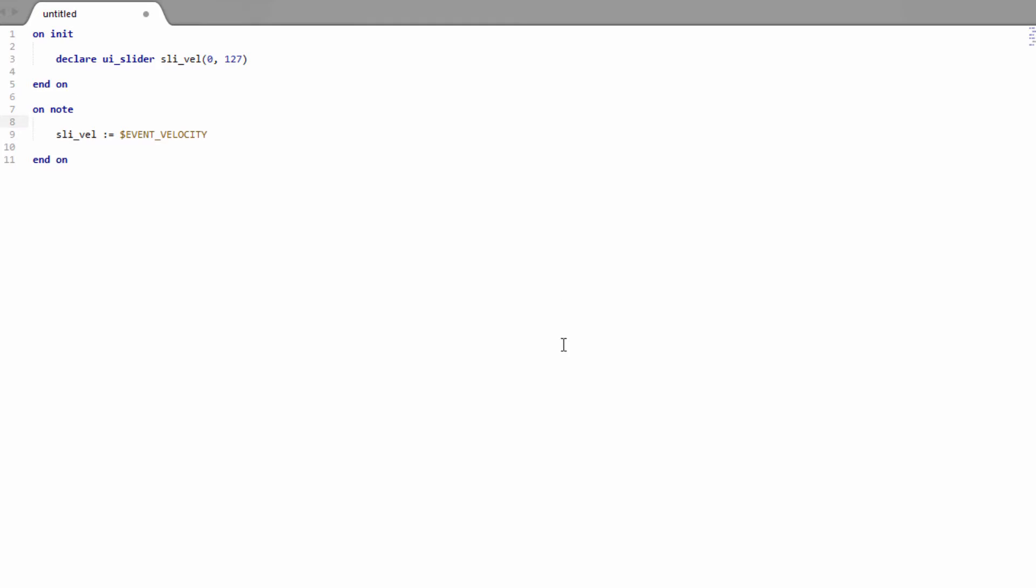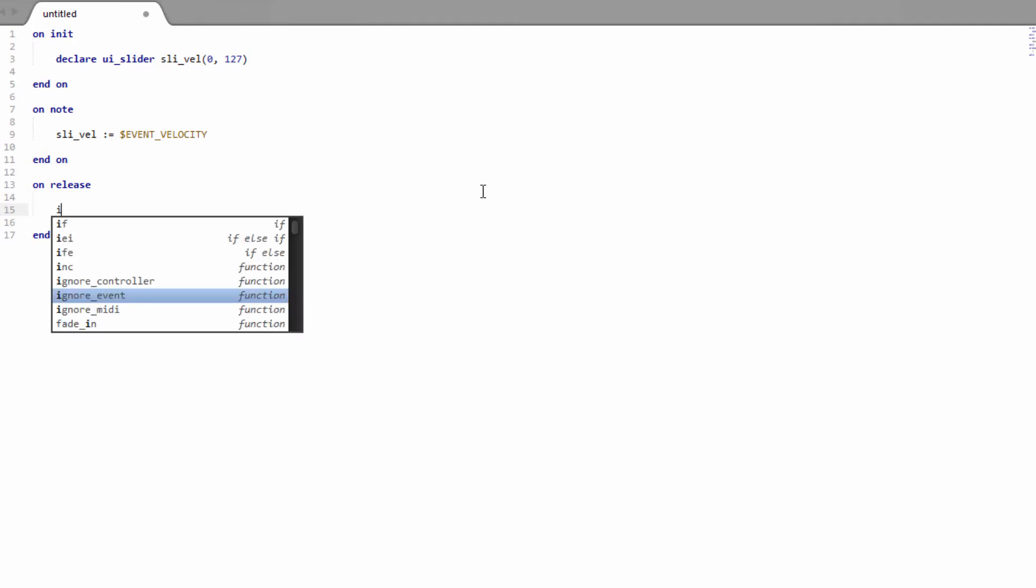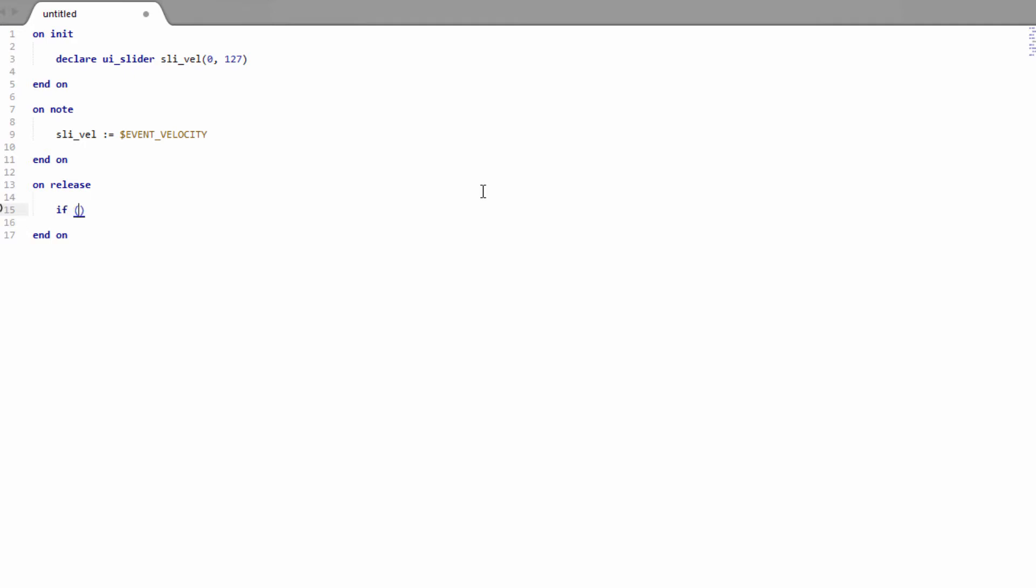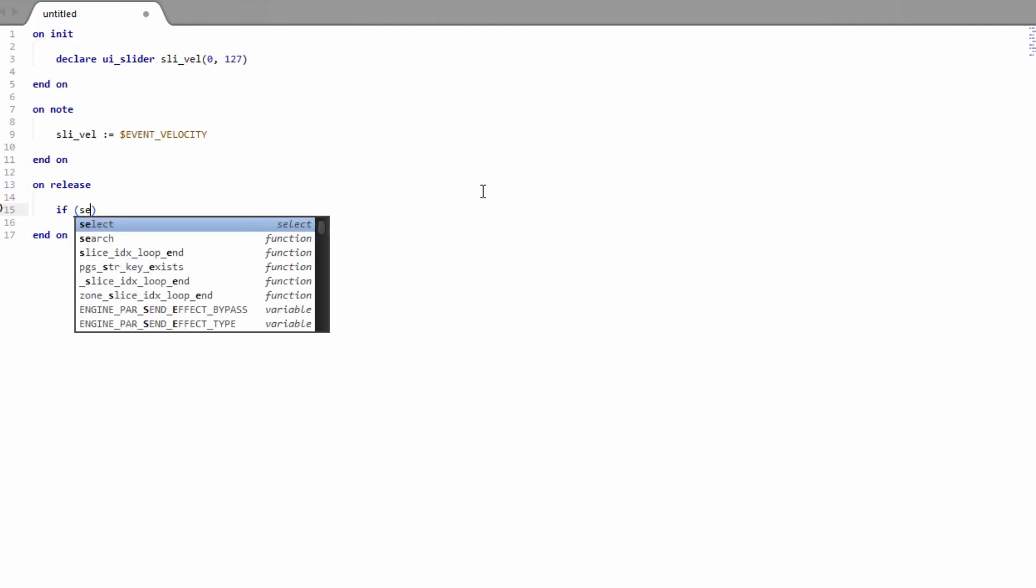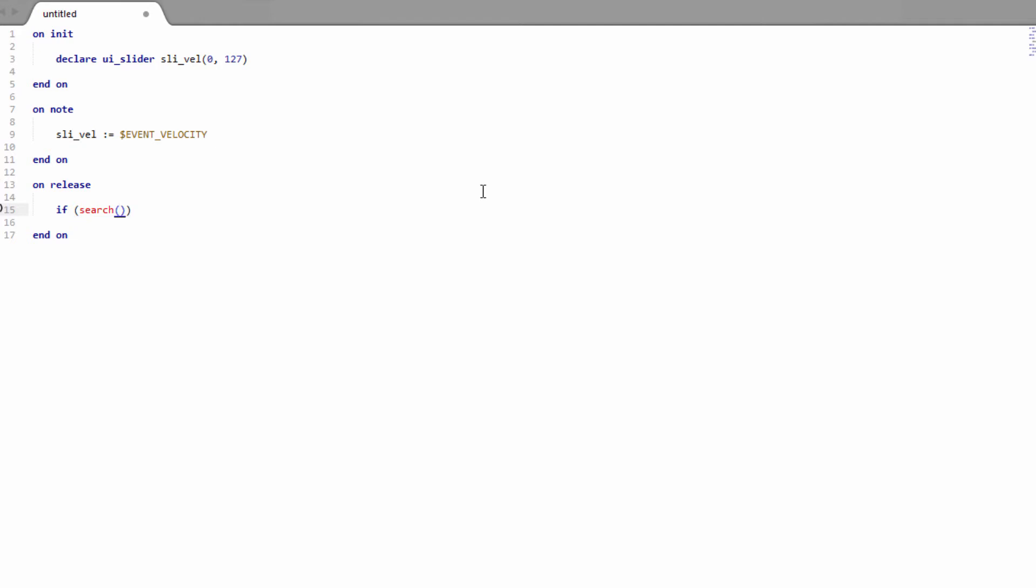And finally what we need to do is bring the value of the slider back down when the note is released. So on release. And we want to first of all check that no keys are held down. So we're going to search the key down array. This is an array provided by Kontakt. And we're going to search for the value 1, because the key down array has 127 elements, one for each note. And if the key's down the value will be 1. If it's not it will be 0. So if we search for the value 1 and don't find it, we'll get minus 1. And that means no keys are currently held down. So all keys have been released, then we can reset our VU meter.